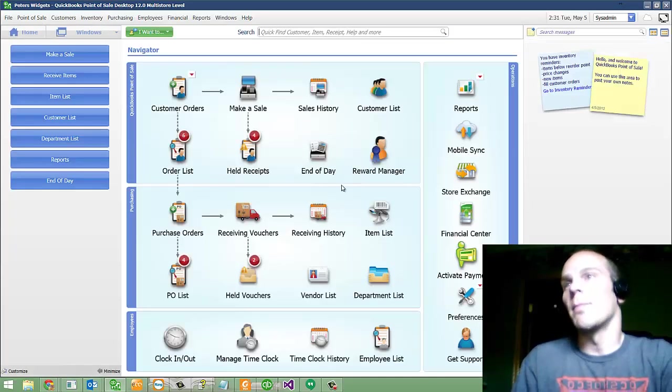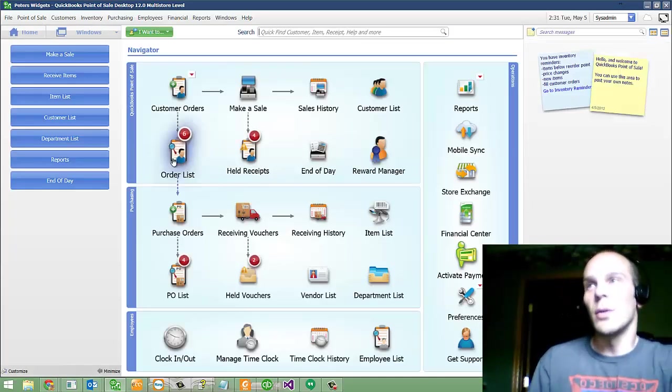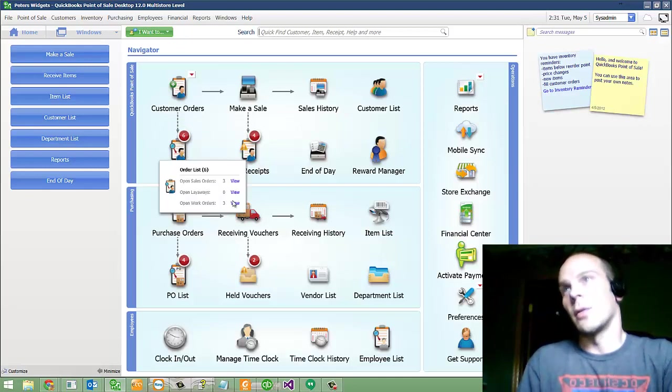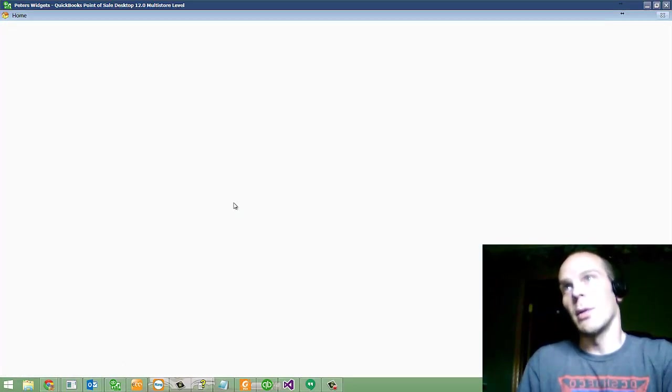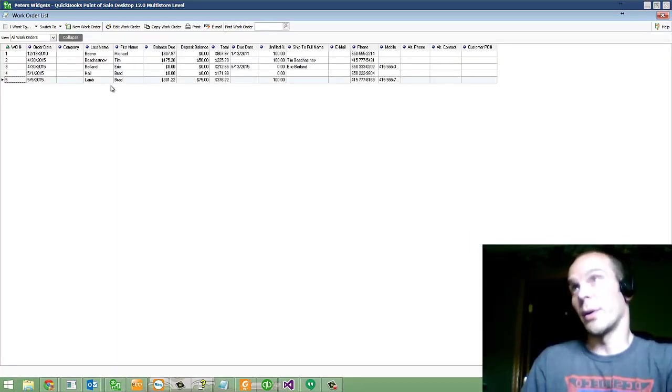Some time goes by and you get the work done and there's a due date and your customer is coming to pick it up. How do you actually sell them the rest of the work order?